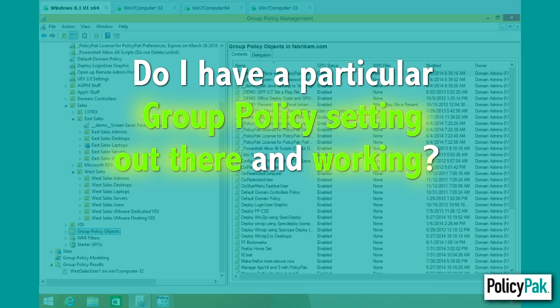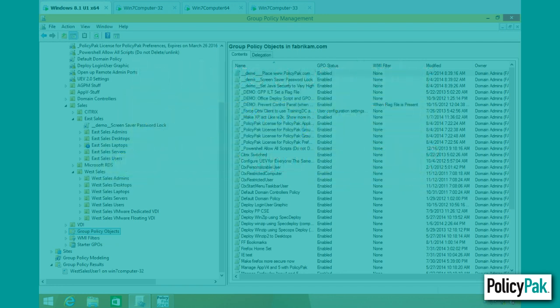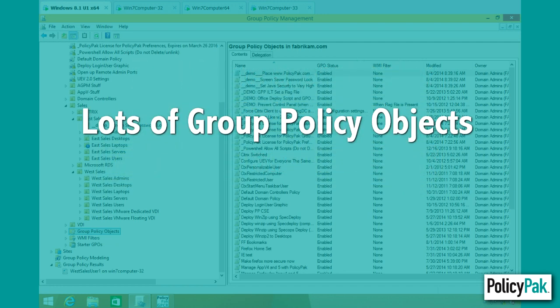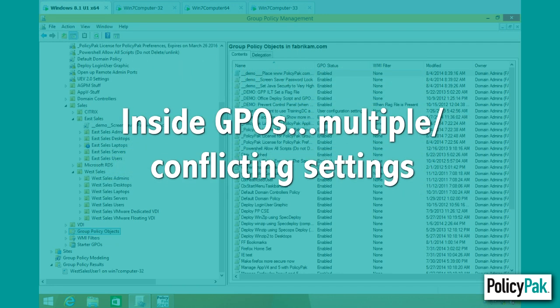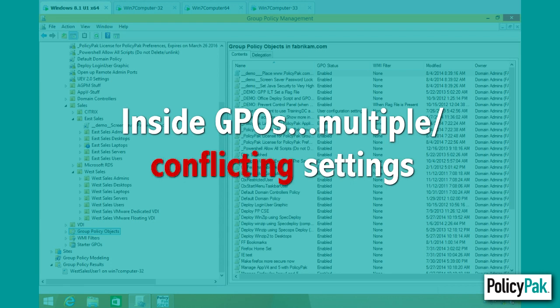So why would a setting not make it there as expected, and why is Group Policy troubleshooting so hard? Well, it starts out because you might have a lot of Group Policy objects, and within those GPOs, multiple settings inside them possibly conflicting.